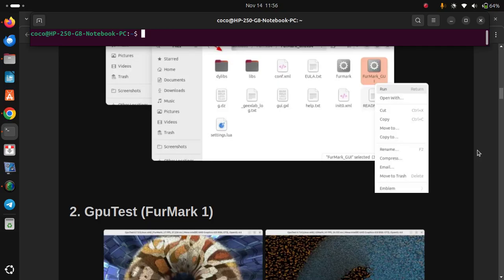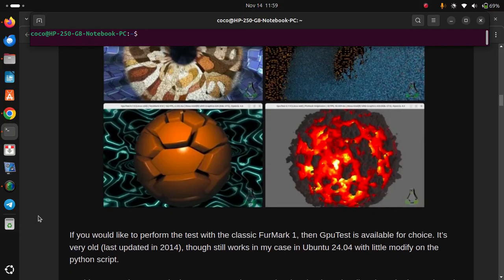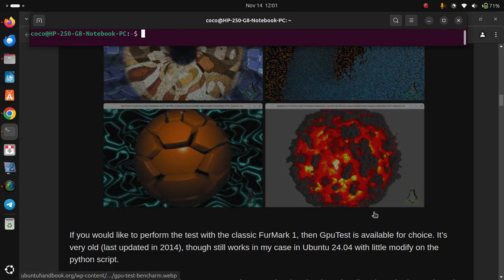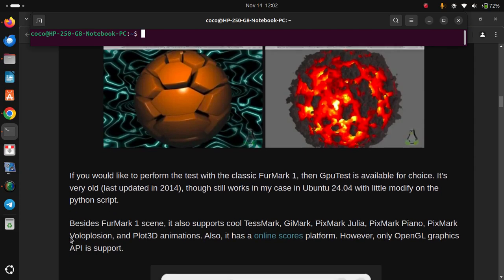Number 2: GPU Test. If you would like to perform the test with the classic FurMark 1 scene, then GPU Test is available as a choice. It's very old — last updated in 2014 — but it still works in Ubuntu 20.04 with a little modification to the Python script. Besides the FurMark 1 scene, it also supports Cooltest, Gmark, Pixmark Julia, Pixmark Piano, Pixmark Explosion, and Plum 3D animations. It also has an online scores platform. However, only the OpenGL graphics API is supported.